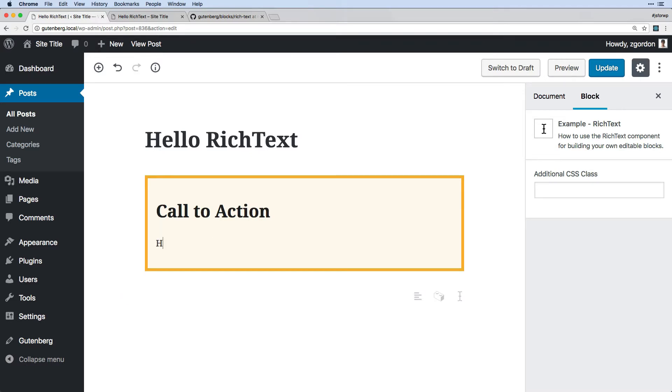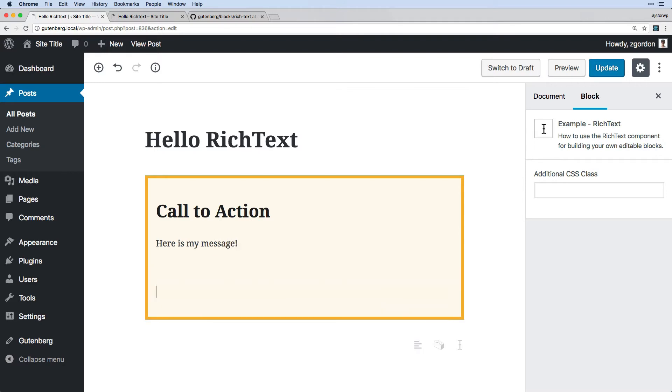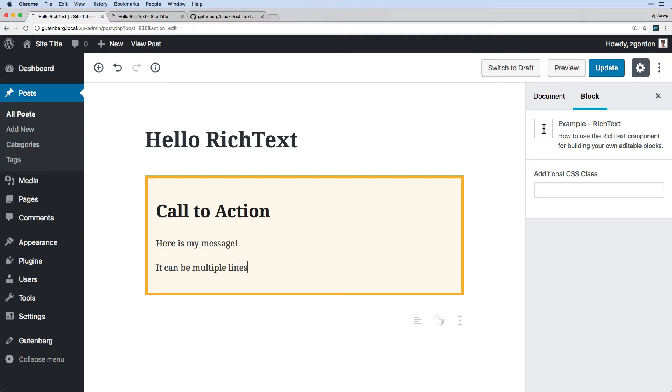So here is my message. It can be multiple lines. And we can determine how these multiple lines appear, but basically this is what's going on here.